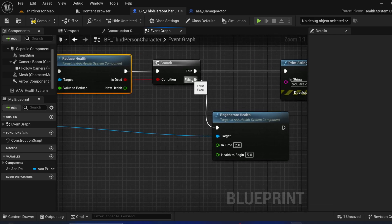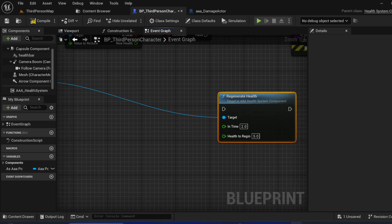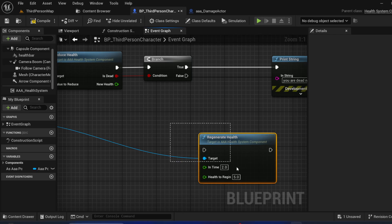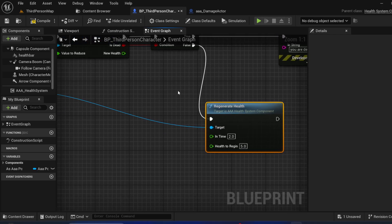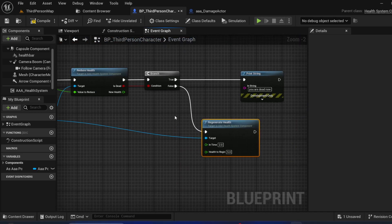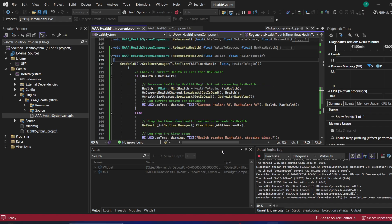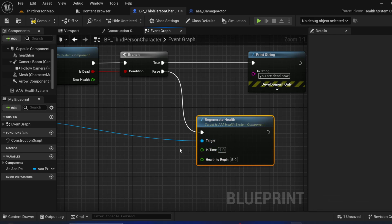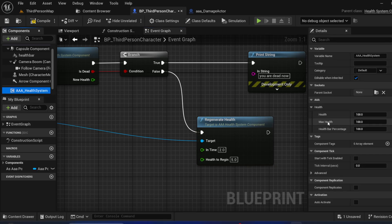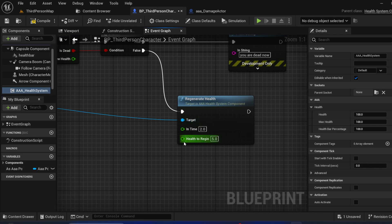If it's not dead, you are free to use health regeneration or skip it if you don't need it. If you want to regenerate health, connect this node and give a time — for example, every two seconds you want to call this event again. It will keep calling until health reaches max health. For example, if you have 150 max health, it will keep adding health until 150. You can set the value — like every two seconds add 5 health.